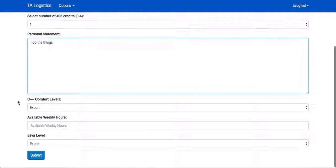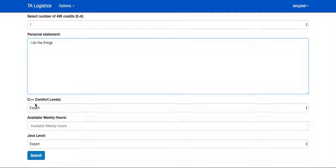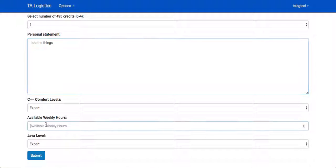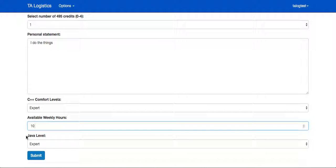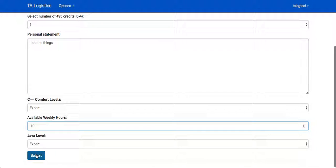Below, you can also see that they have to fill out the optional fields that have been specified by the professors necessary for the student to fill out during the application process. Here we have C++ comfort level, the available hours during the week, and their Java level.